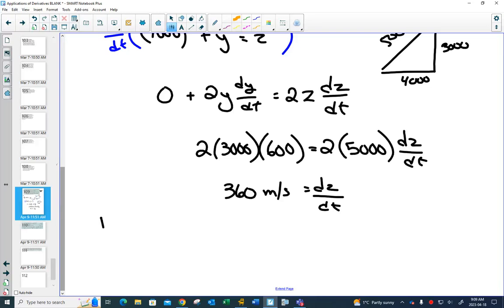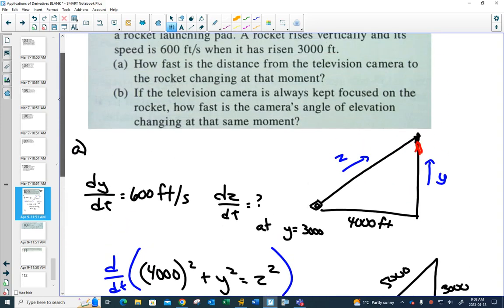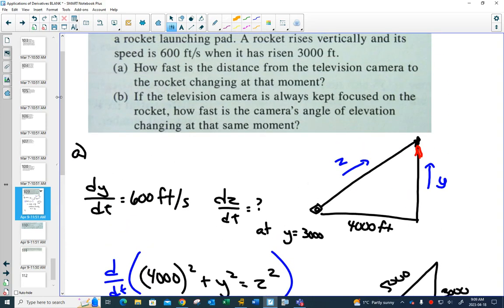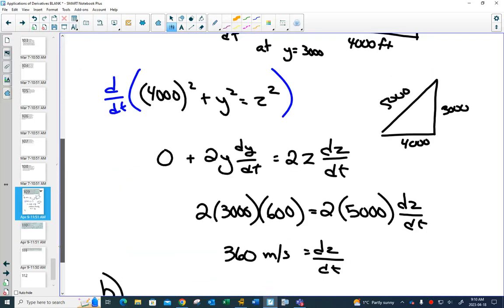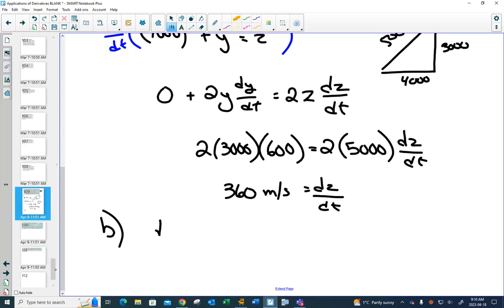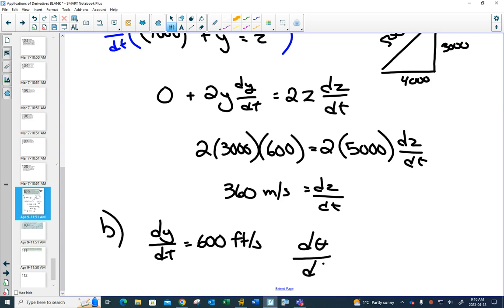Now what's new for today is part B. If the camera is always looking at the rocket, then this angle theta would also be changing. At that moment when the rocket is at 3,000 feet, how fast is the angle changing? For part B, we still know dy/dt is 600 feet per second, but now we want to find dθ/dt.